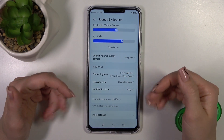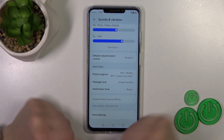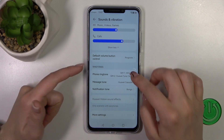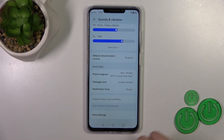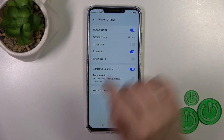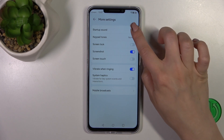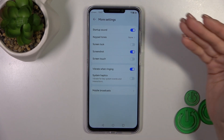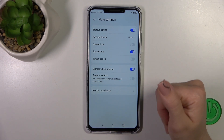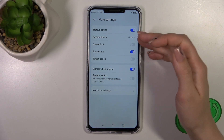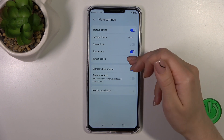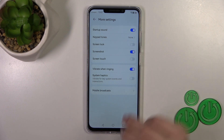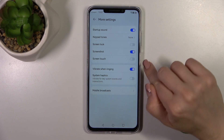We also have the ringtone section to change the phone ringtone, messages, and notification tone. In more settings, you can activate or turn off startup sounds, keypad sounds, screen lock, unlock, screenshot, and screen touch sounds using the switchers.